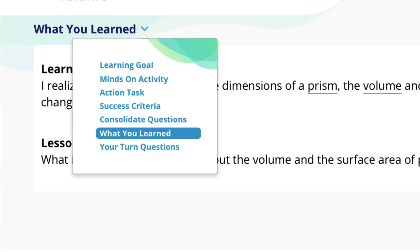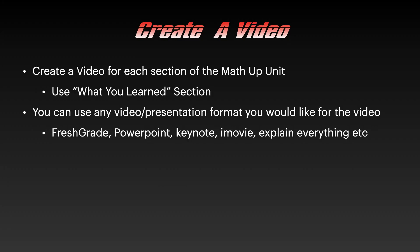When you go to your Math Up homework, there's a What You Learn section, and it describes some of the concepts that you're going to create a video on.